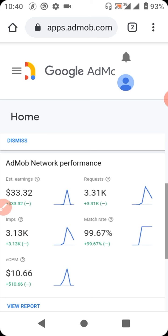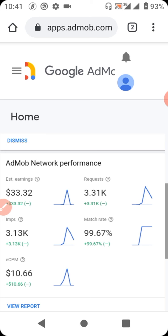It is very, very possible to have more than one app on your account. You can even have 10 or as many as you want. All you have to do is follow the process to add more apps in your account.